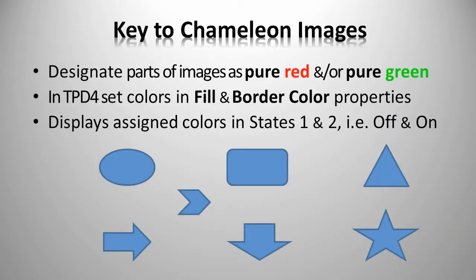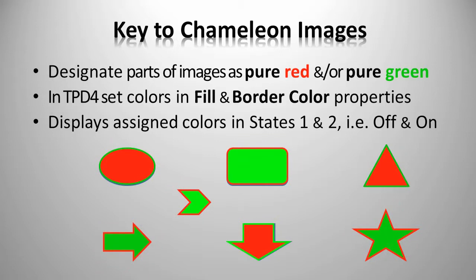The key to chameleon images is this: Before importing an image, you designate parts of it as pure red and pure green. Then, the button state properties called fill color and border color display the colors that you assign, changing according to what you have them set as in states 1 and states 2, also known as the off state and the on state.